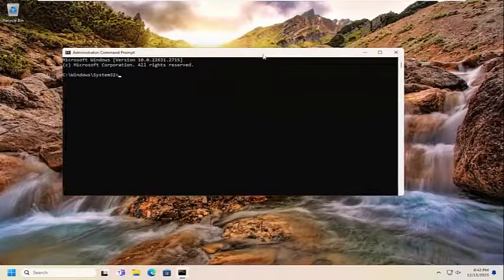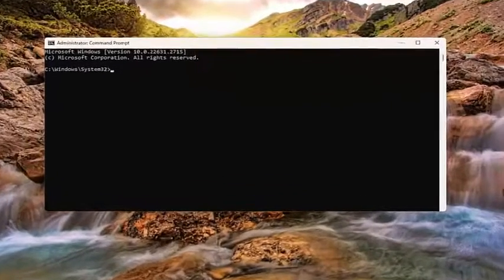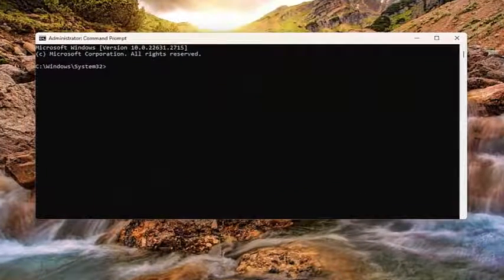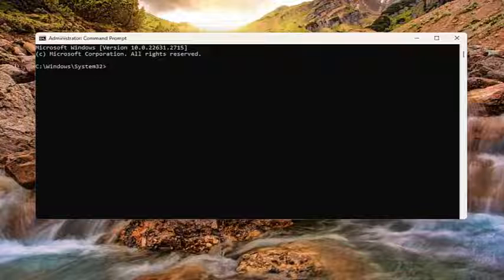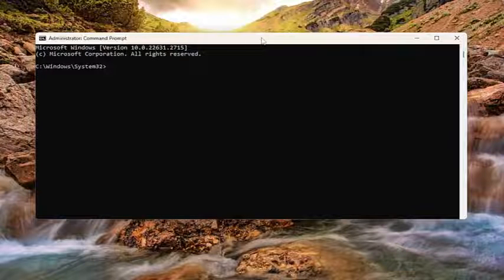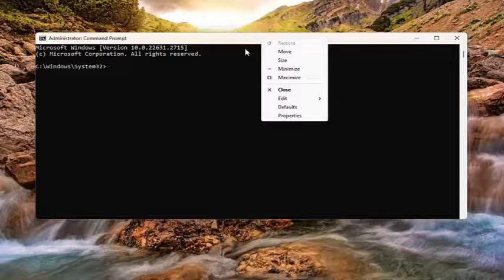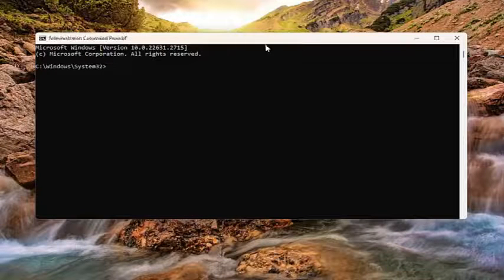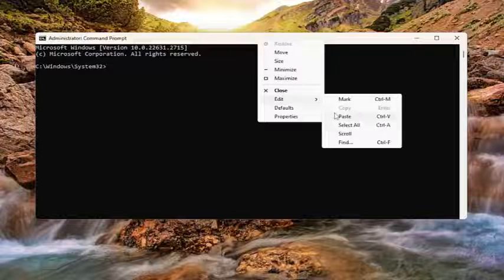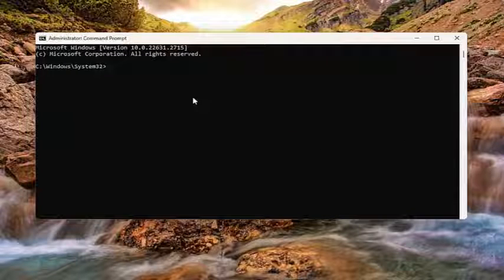And now I'm going to have a couple commands in the description of my video here guys. Go ahead and copy the first one. It's a DISM scan. And then right click on the top bar of the Command Prompt. Select Edit and paste that in.